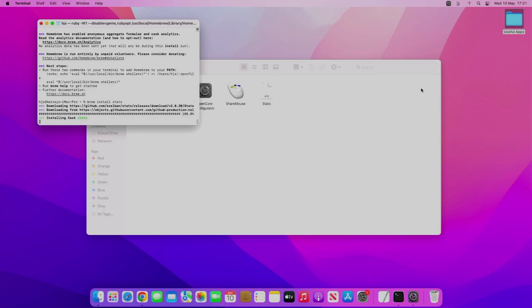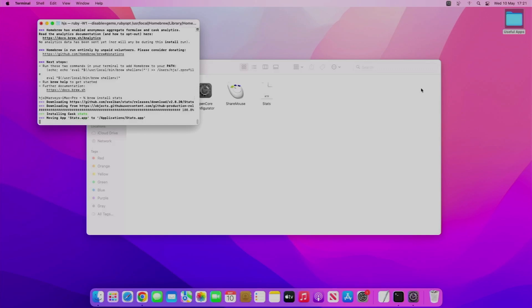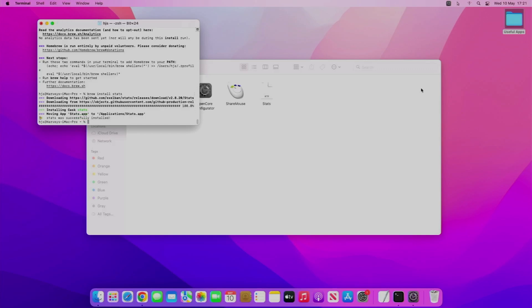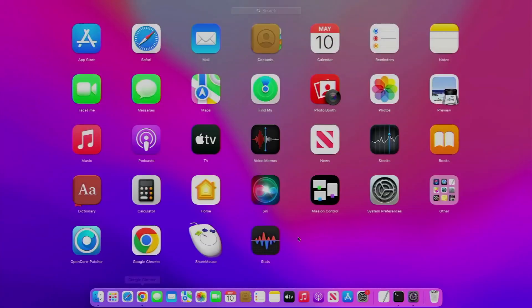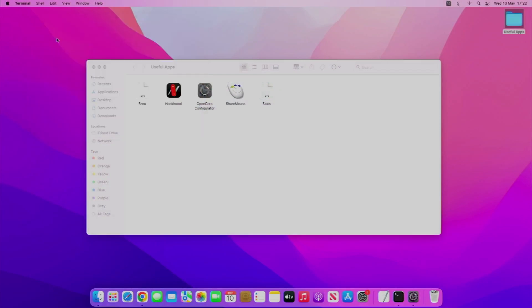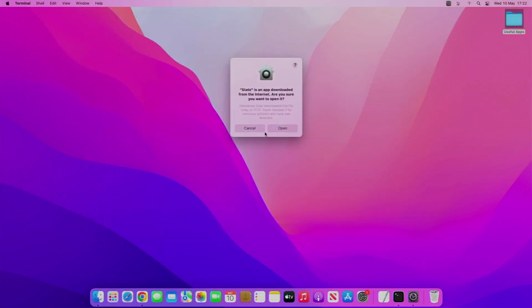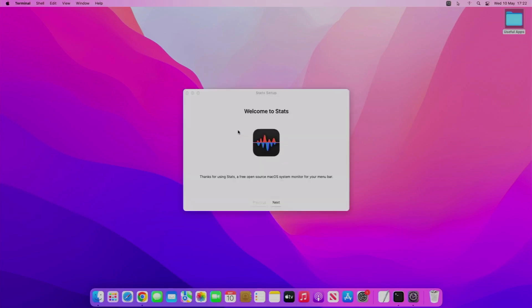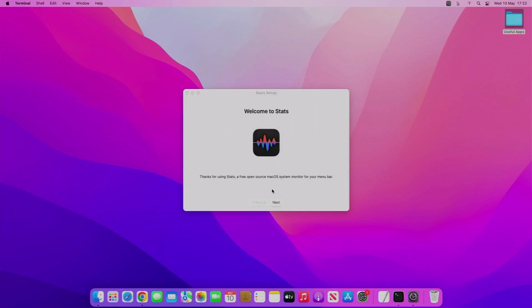You can see it's installing it now. You can see successfully installed. So if we go to Launchpad, you can see Stats there. If I click on that, just close up terminal now, we don't need it.